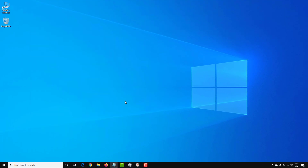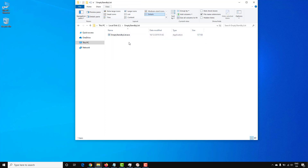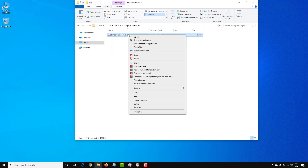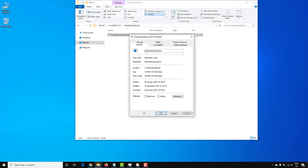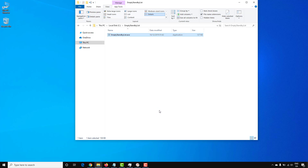So we'll minimize Resource Monitor and Task Manager and go into the C drive. Here I've created a new folder for Empty Standby List and copied the application into the folder. Next, go into the properties of that application, go to Compatibility, and tick 'Run this program as an administrator'. Select OK.